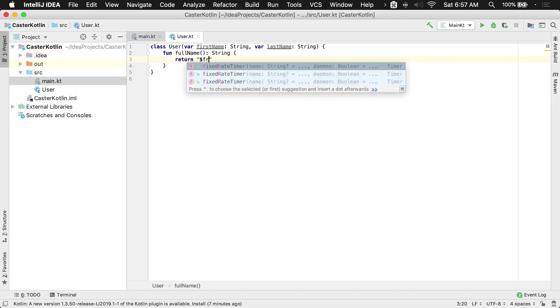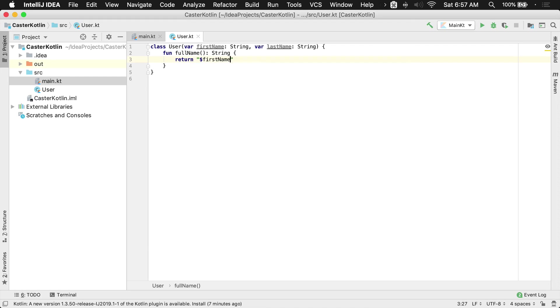It'll say first name and then we'll say last name with the dollar bracket syntax there, and it will return us the full name of the user.